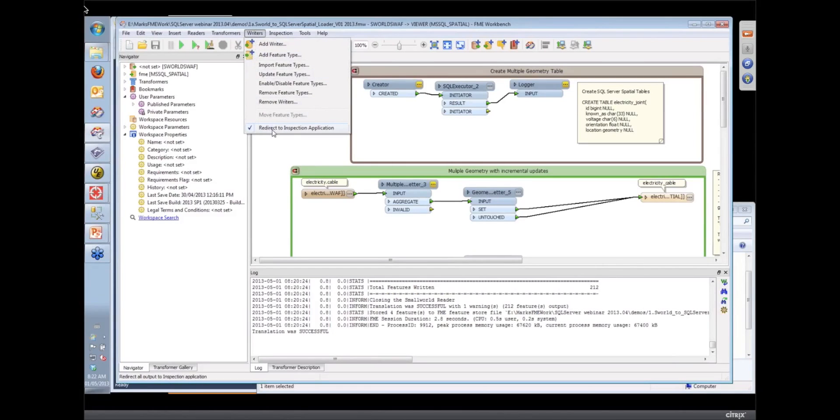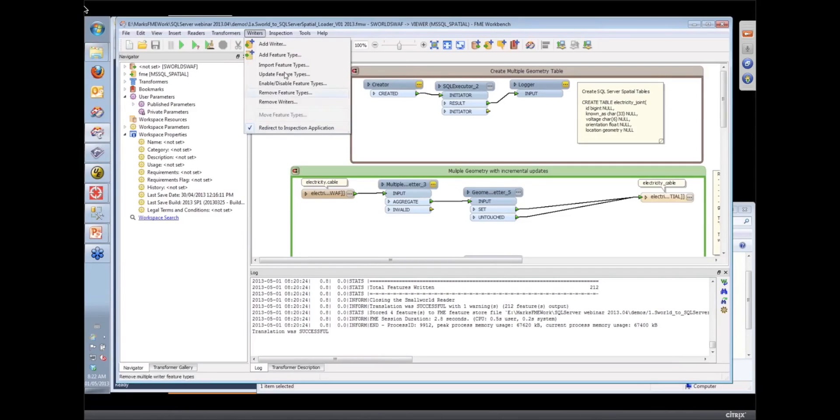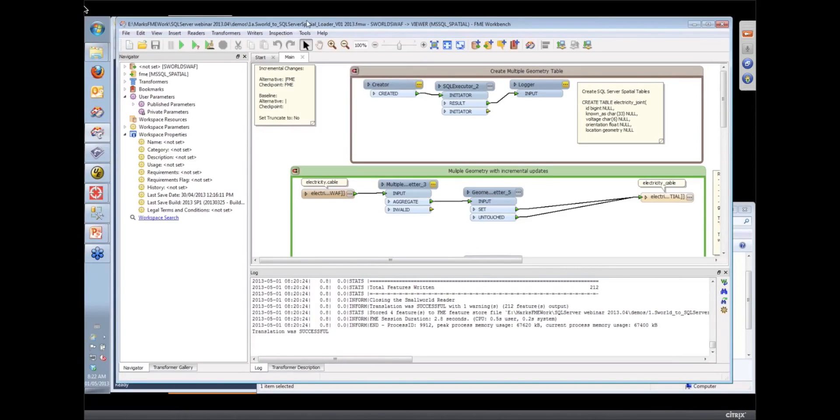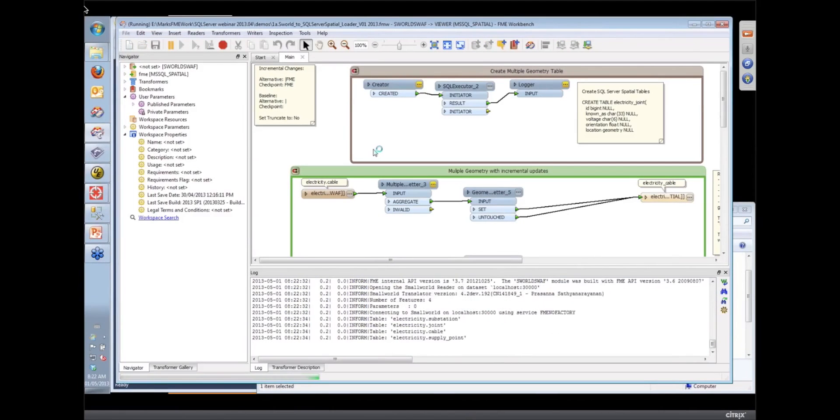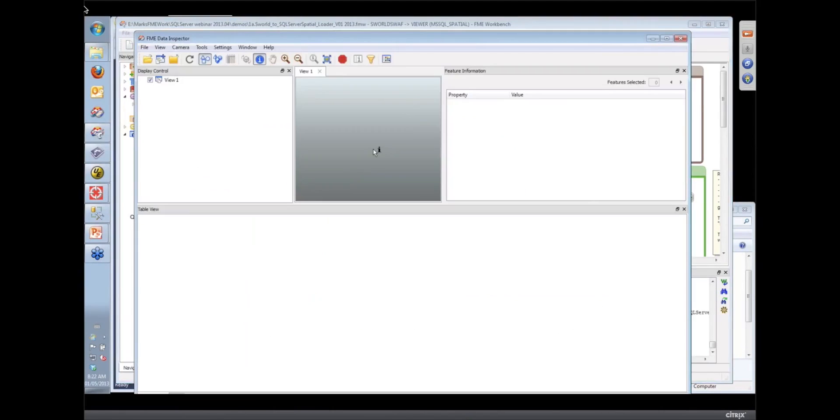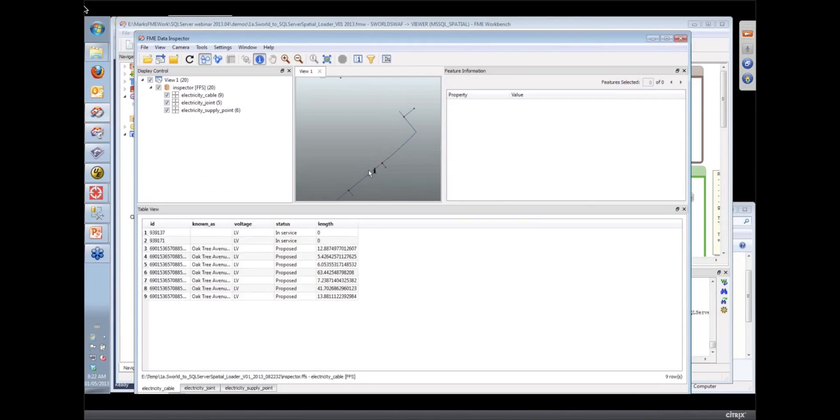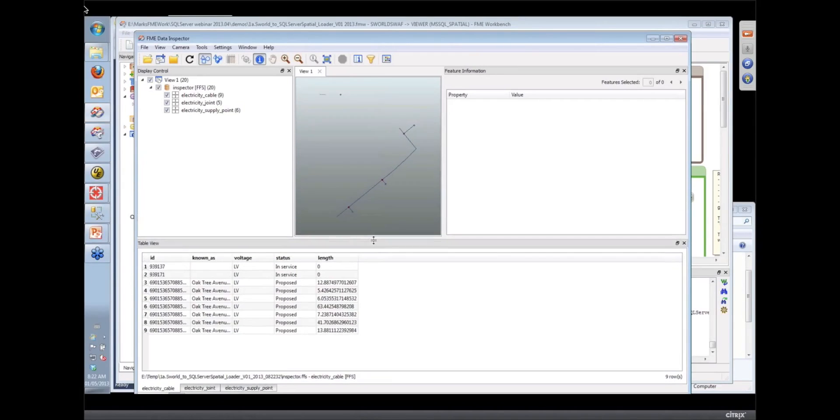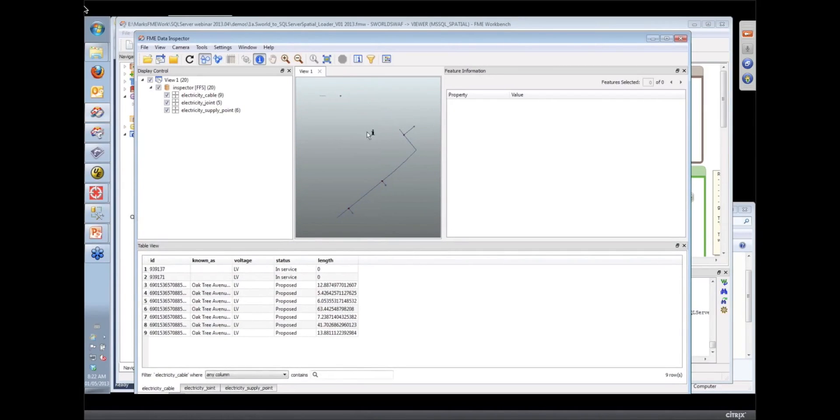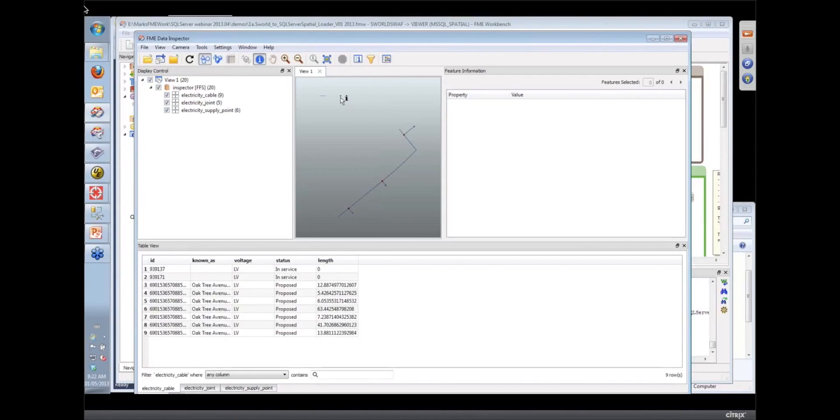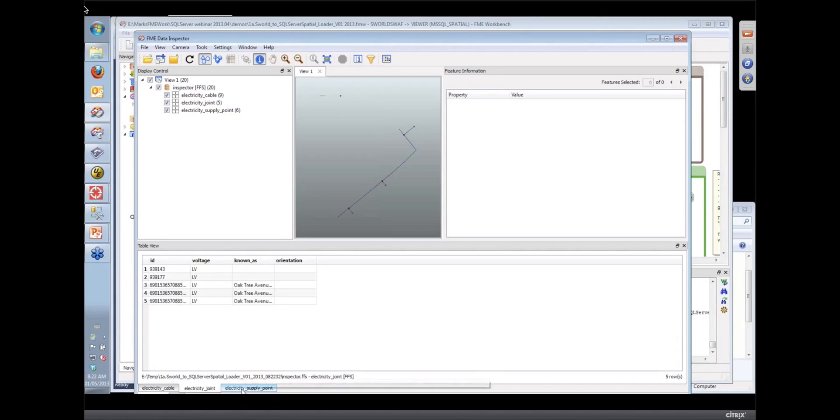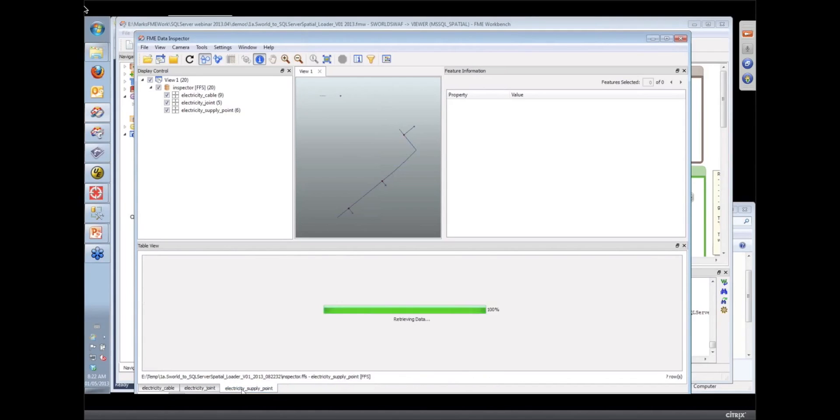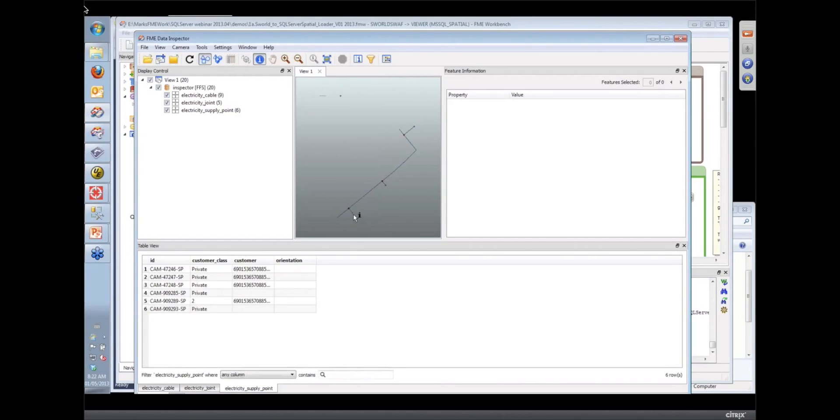So instead of writing at this point to the SQL server database, I'm just going to write to the data inspector so we can have a quick look at the intermediate results and see what FME is doing when we do these incremental updates. Here you can see is a partial set of the data, which are the update features that have been recently added to that database. We've got cables, joints, and supply points that have been updated.